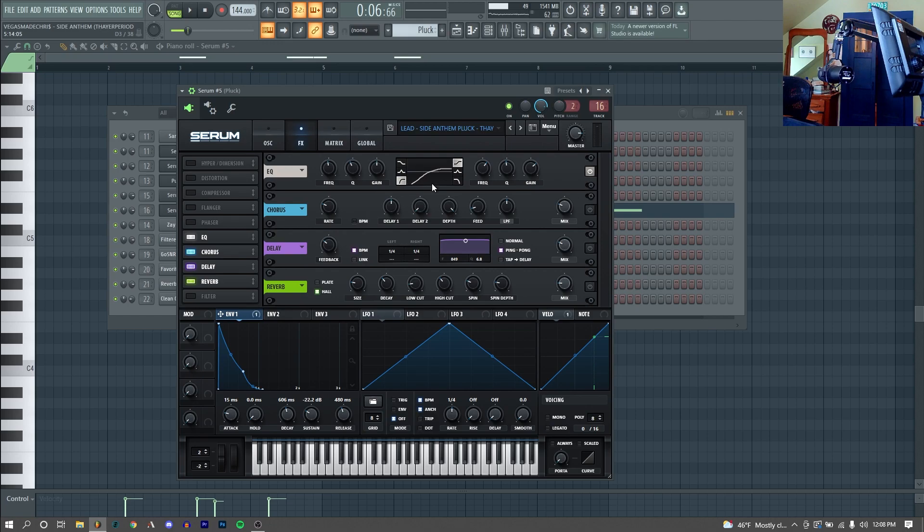Then for effects, I just started by adding a low cut and a high boost with an EQ, followed by just a chorus again for some additional width, and just a delay and a reverb.